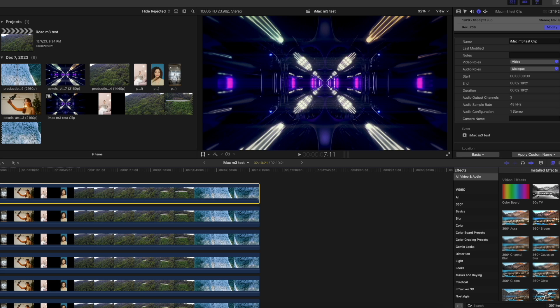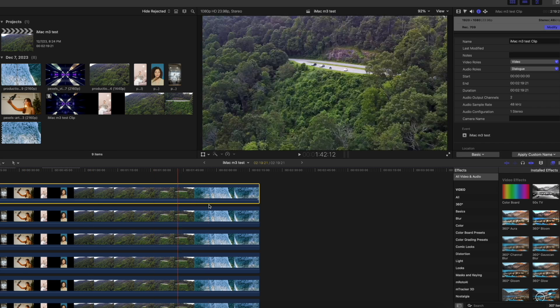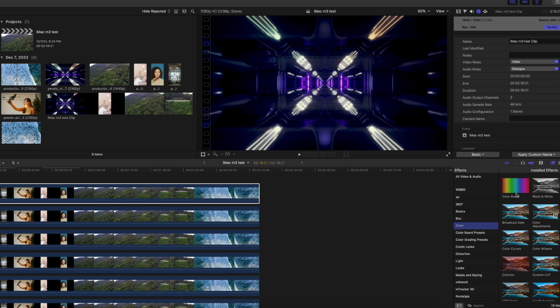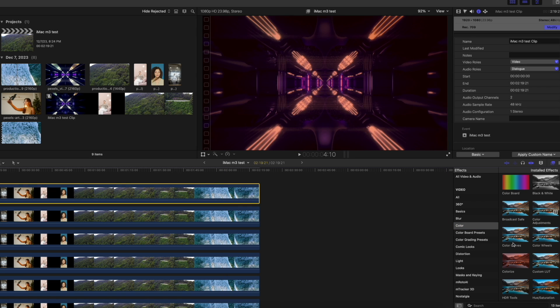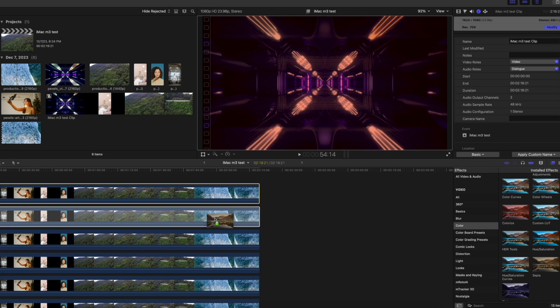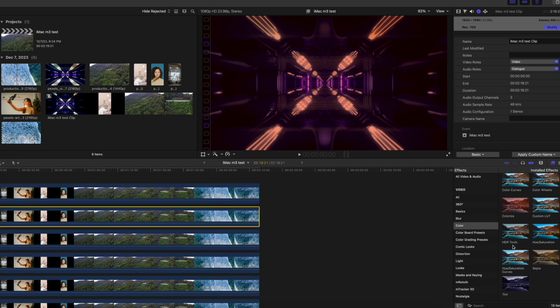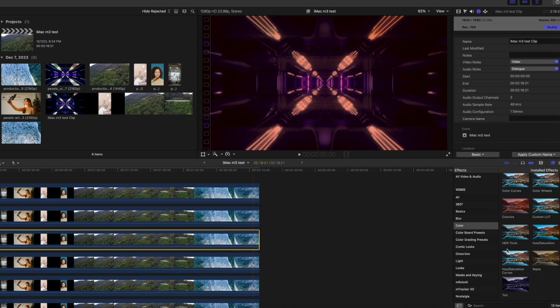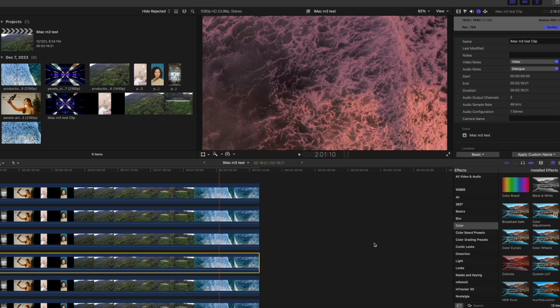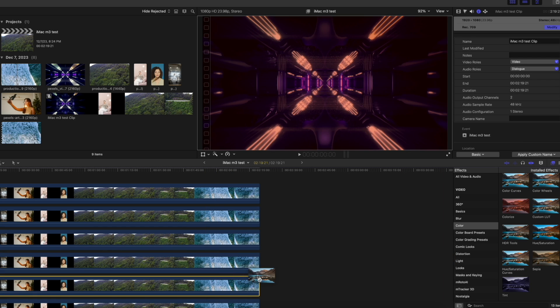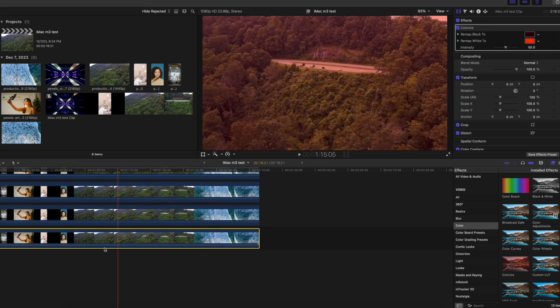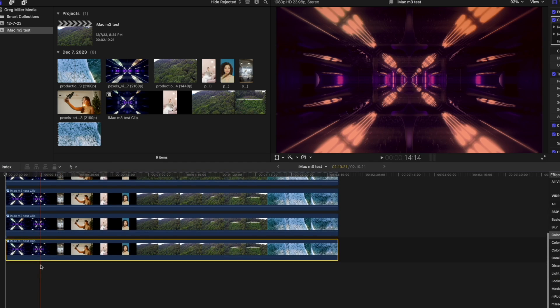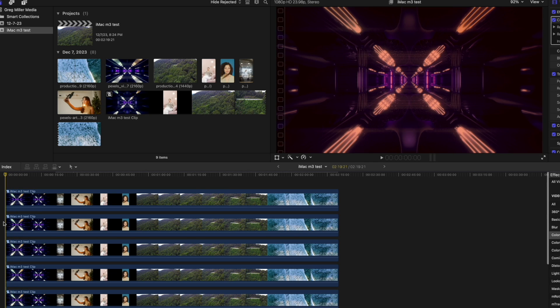So now I want to try to add some quick color and color correction to see how it handles. I'll go ahead and add colorize on the first one. Let's just add a bunch of these to different ones to see how it handles. Every video clip now has a different color on it. Let's hit play and see how it does.